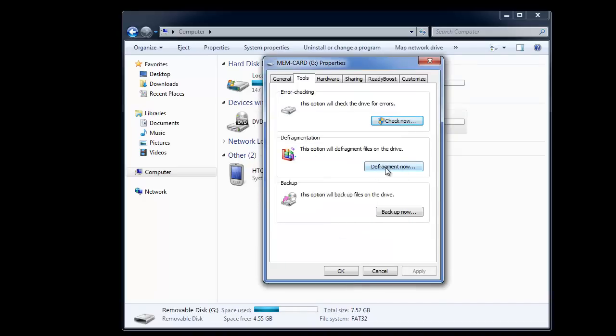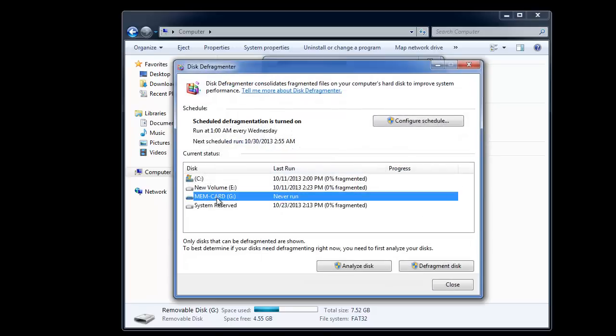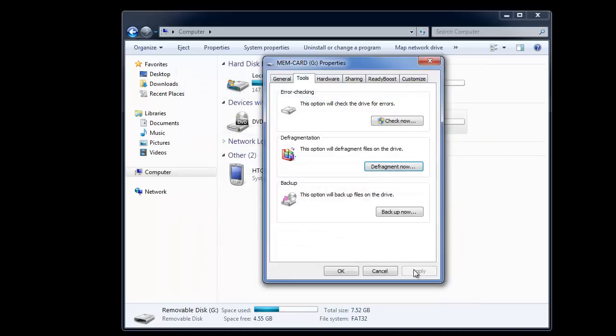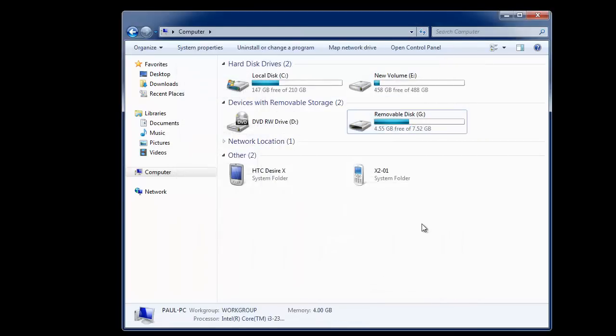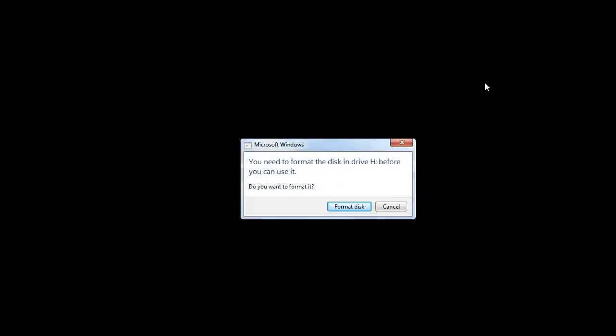After this you can try defragmenting your corrupted drive which might have fragmented over time. Then check again whether the drive is accessible or not. If not, then first you need to use data recovery software to recover the data and then format the drive to make it accessible.